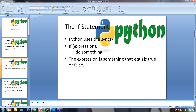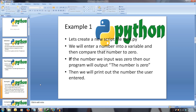Like the last tutorial, let's create a Python file. Let's call this toot4.py and open it in your favorite text editor. This program will enter a number into a variable and then compare that number to zero. If the number we input was zero, then our program will output 'the number is zero'. Then we will print out the number the user entered.